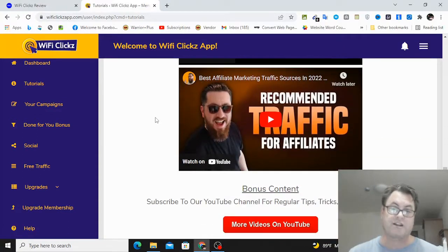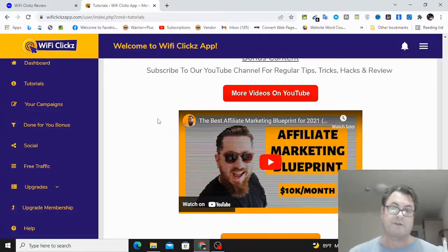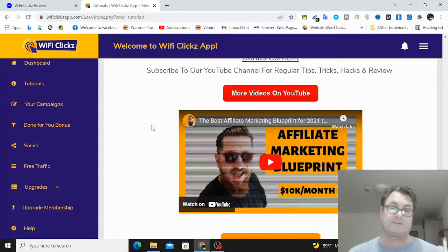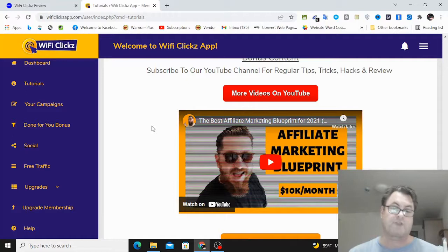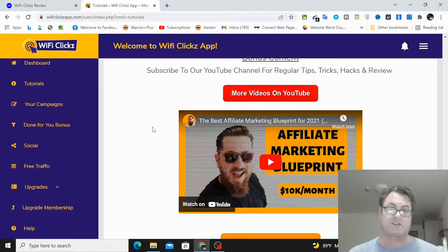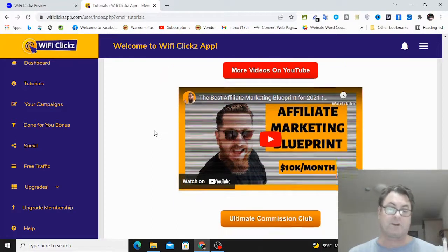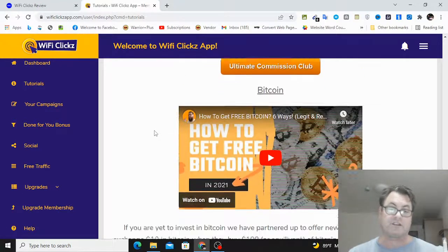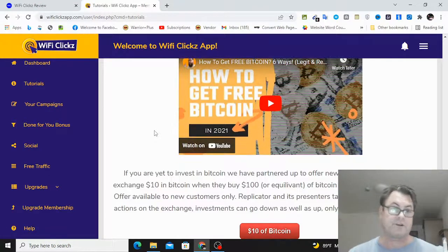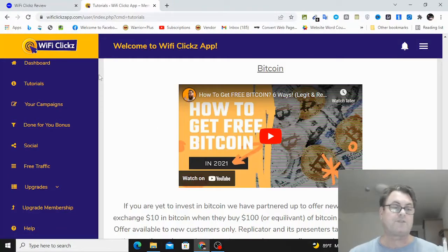So they've got solo ad traffic training, they've got Instagram traffic training here, they've got YouTube ads content training. So I've gone through this and it is going to give you what you need as far as driving traffic. I do have additional strategies that are really going to make a difference, as well as my underground strategy which, as I mentioned, I'm only offering during the launch period.